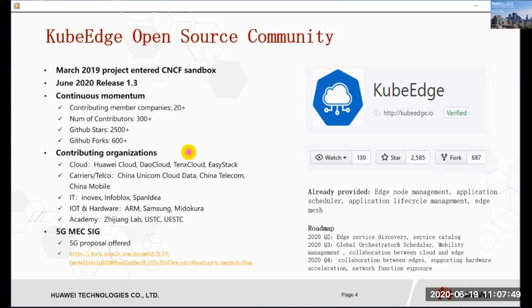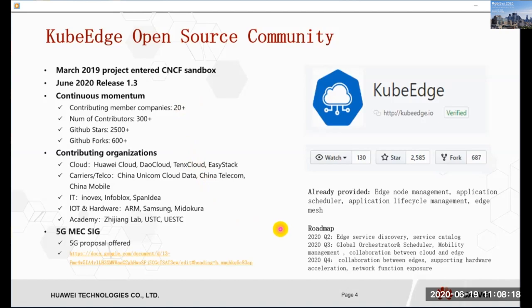In the contributing organizations, there are cloud companies, carriers, IT companies, and academies. KubeEdge has provided many abilities in cloud native edge computing, such as edge node management, application scheduling, application lifecycle management, and edge mesh. In the future, it will realize more features like service discovery, service catalog, mobility management, and collaboration between cloud and edge.